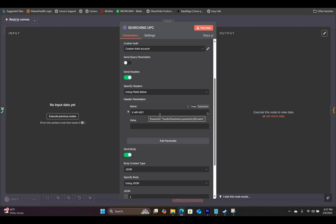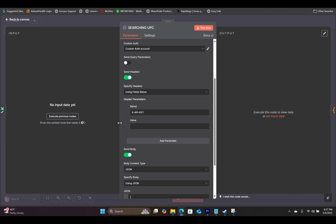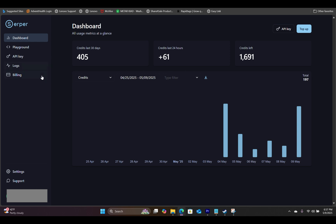You will use the specified headers and use the fields below. In the name field, you will type in exactly: x-api-key. I'm going to leave all of this information in the description below so you can copy and paste.